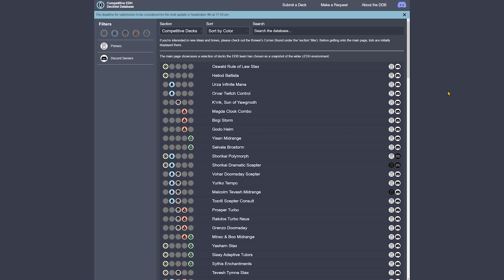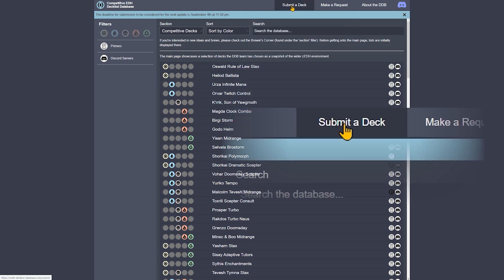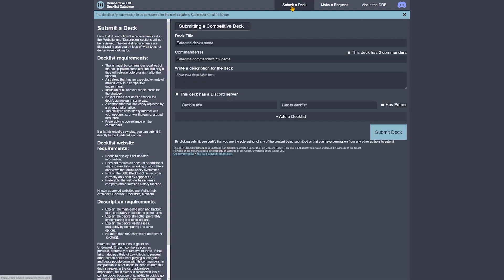After navigating to the home page, the first thing you'll need to do is click 'Submit a Deck' located at the top of the screen.